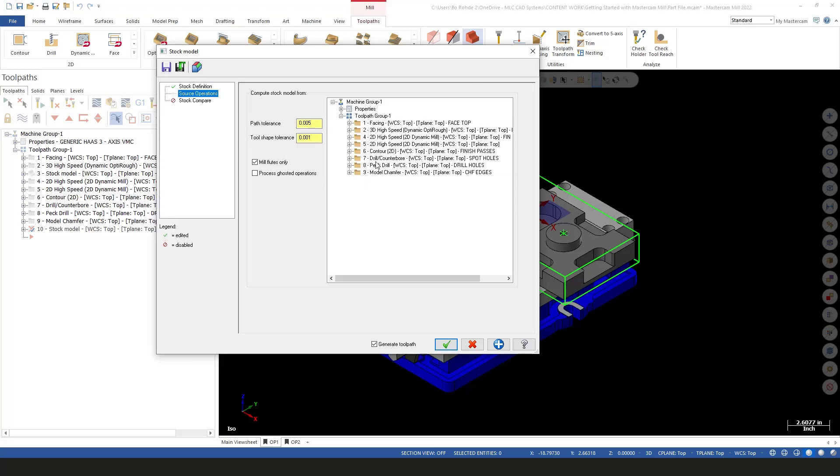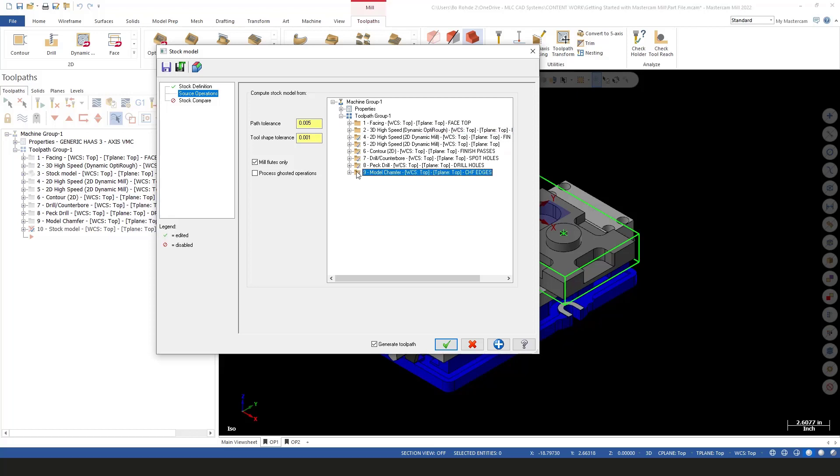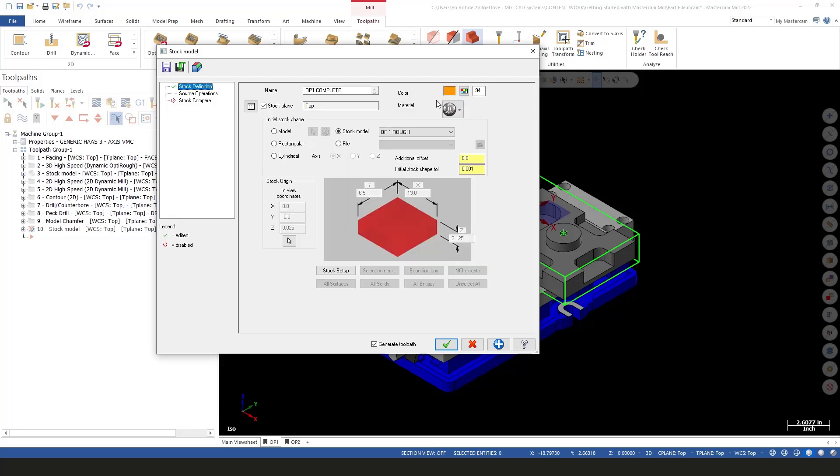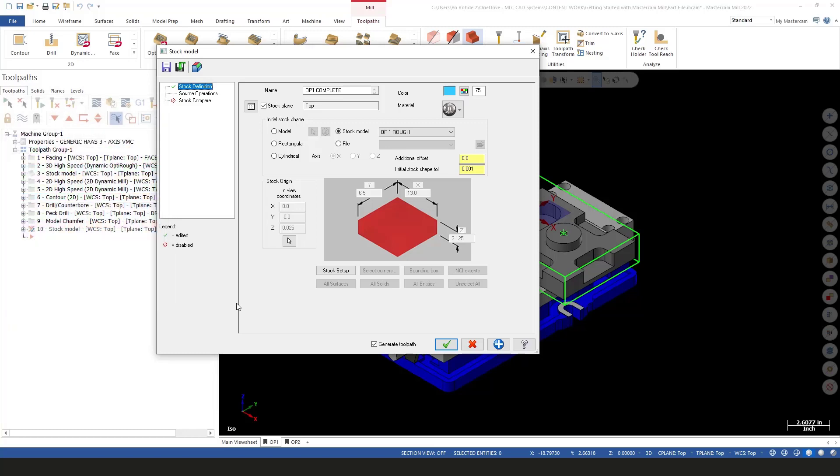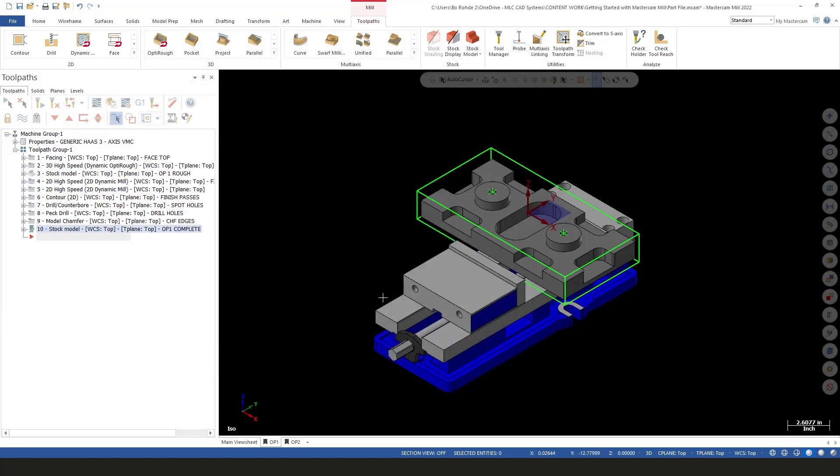For our source operations, we're going to select Operation 4 and then I'll hold down my Shift key and select Op 9. We want to use all of those. I do want to come back and change my color. We did our Op 1 rough in orange. I'm going to change this one to just a blue color, that way it stands out from the other one. So I'm going to green check to this.